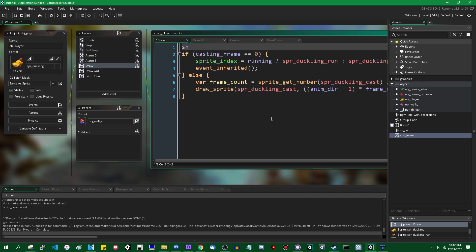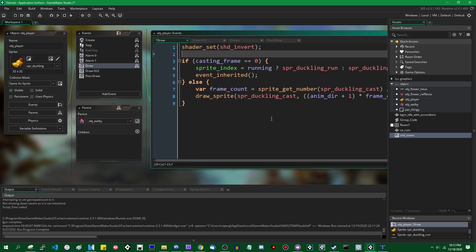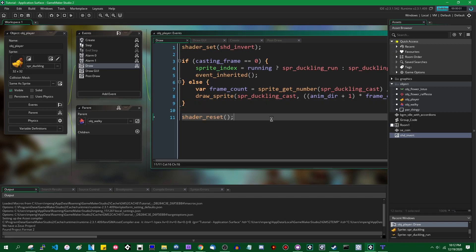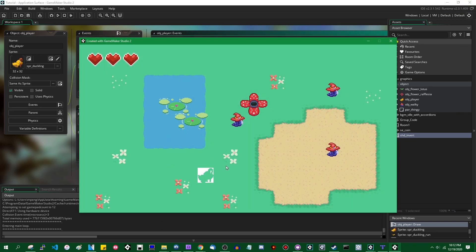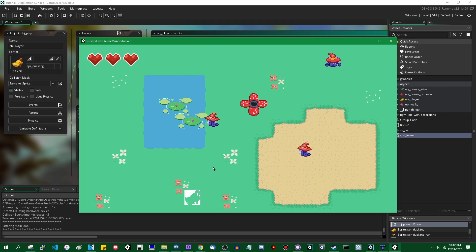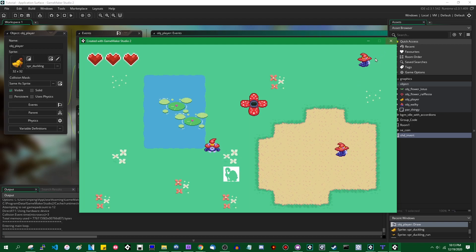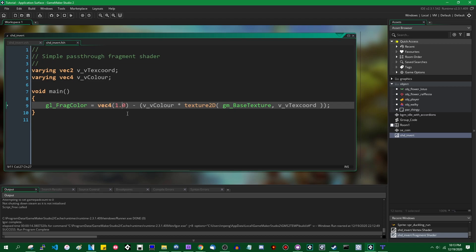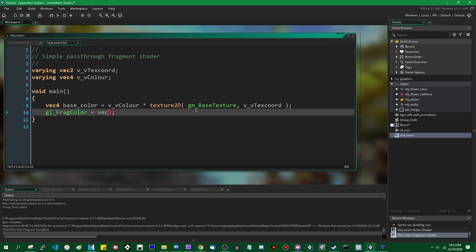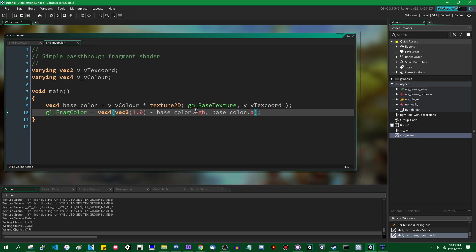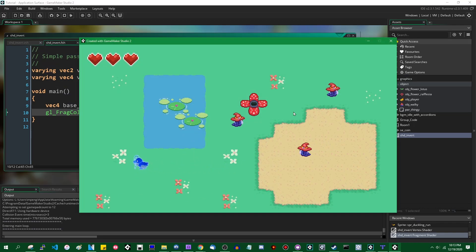When I draw the duckling, I'll call shader_set with shader_invert, and shader_reset when done. This is going to make the duckling's colors backwards. This is also working for the alpha, which isn't quite what I want. To fix that, I'll save the base color to its own vec4, then set the output color's RGB to vec3(1.0) minus the base color's RGB, while keeping base color's alpha without any modifications. So it was two lines of code instead of one - forgot about alpha.